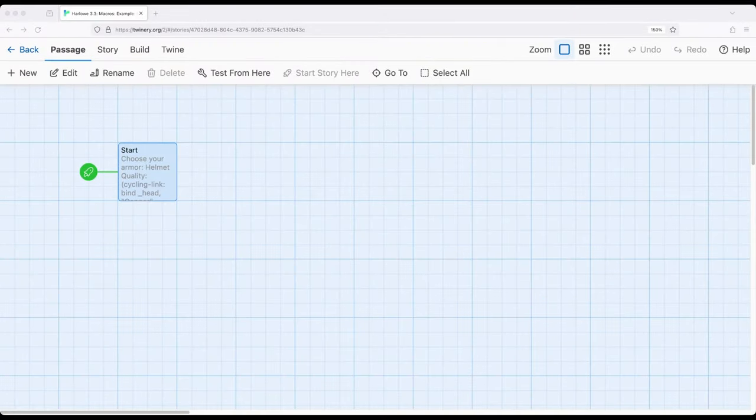Welcome to a tutorial video on Twine. In this video I'm going to show an extended example of working with the cycling link macro.